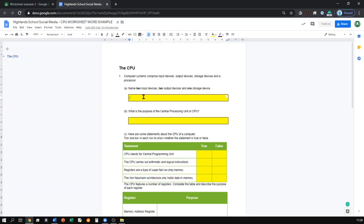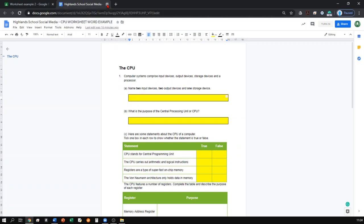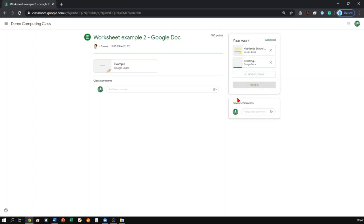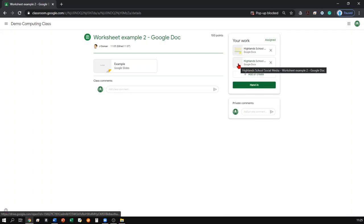Once you feel you've completed the worksheet, you can close this down and click hand in. That will then be available for the teacher to go and mark. If you want to add additional material to show your teacher some extra work, you can click the plus button, then click Google Doc, and it will create a blank document that you can edit and add any notes or questions that you want to give to your teacher.